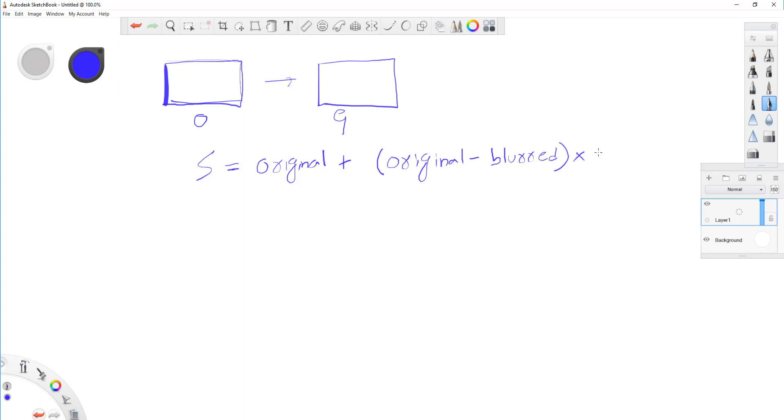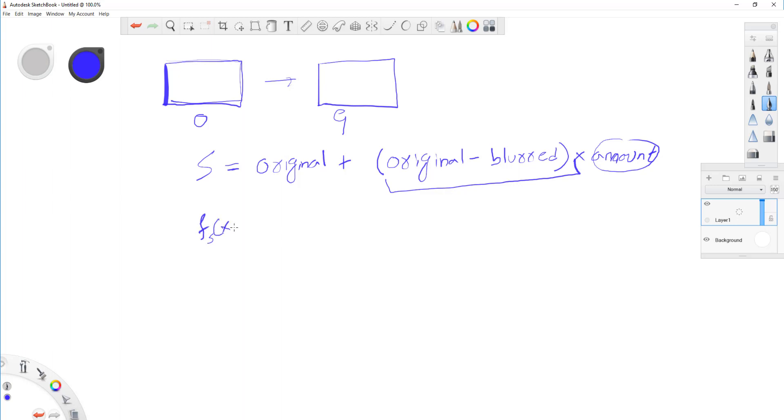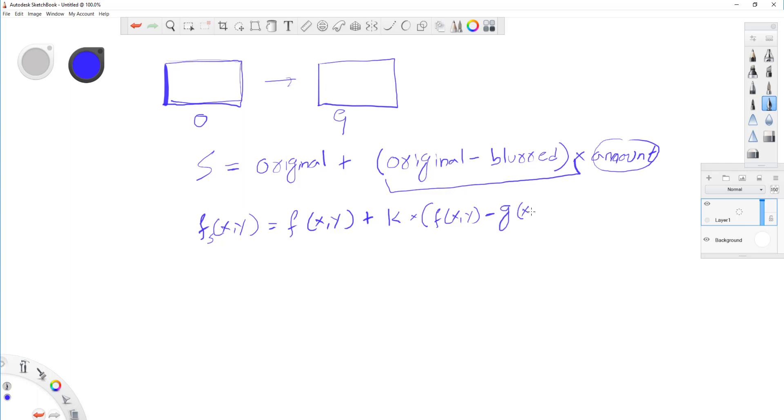So your smoothed image is original plus original minus blurred, and here you multiply this with some sort of value. Let's call this a certain amount - this is like a scaling factor. So if you like mathematics, your final sharpened image in X and Y equals your original image, function of X and Y, plus that amount K times your original image F(X,Y) minus smoothed image. If we're using Gaussian smoothing, then it's minus G(X,Y). This is pretty much it. This is your unsharp mask.